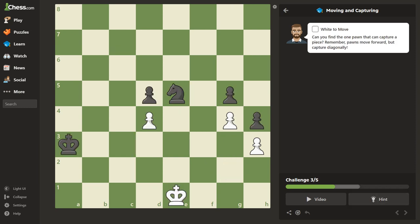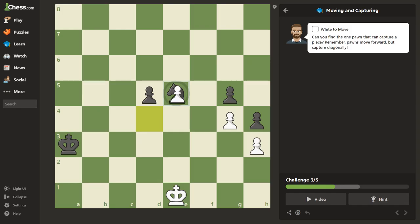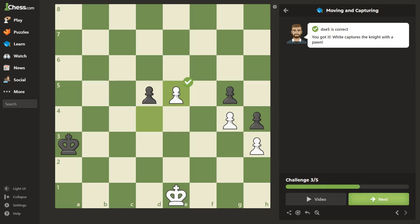Can you find the one pawn that can capture a piece? Remember, pawns move forward but capture diagonally. We look at this pawn — nothing to capture, nothing to capture, can't go there, nothing there. But in this case, you have a pawn that can just take the knight, so let's do that.